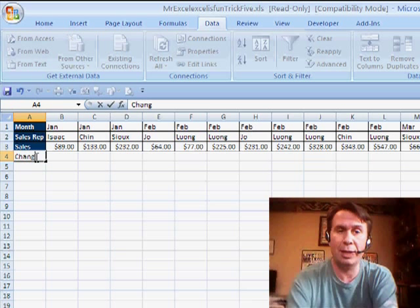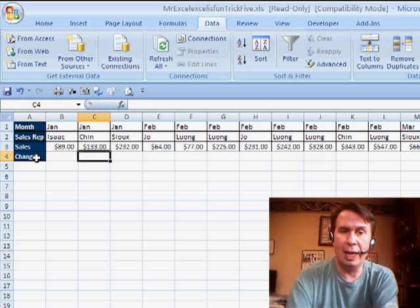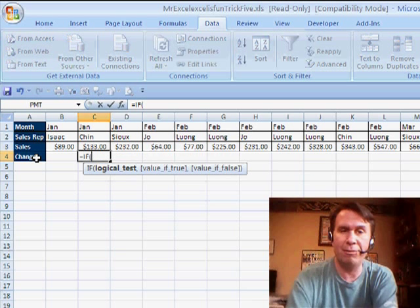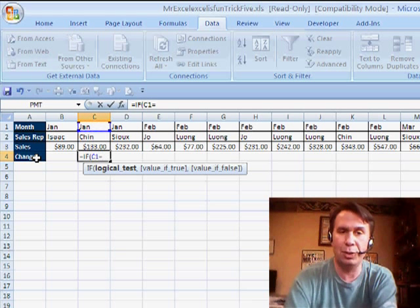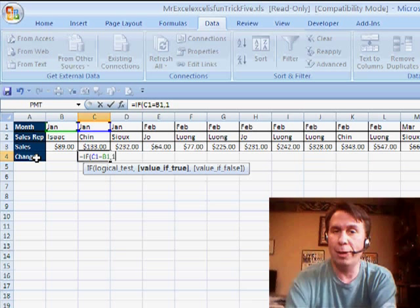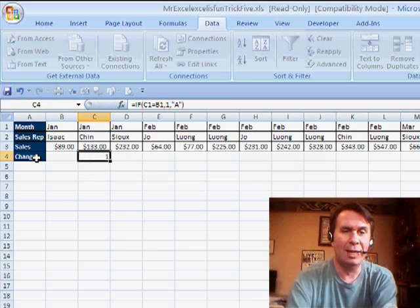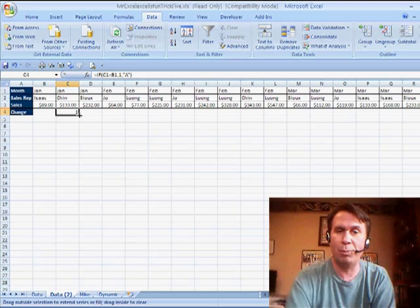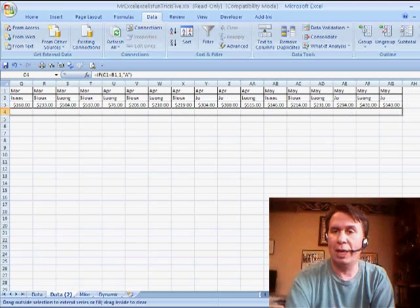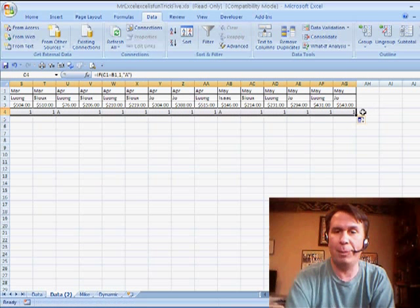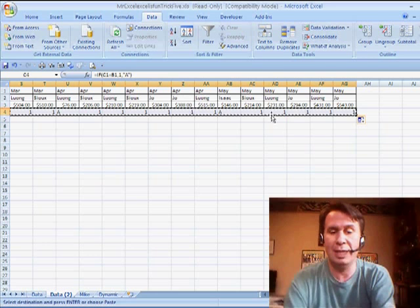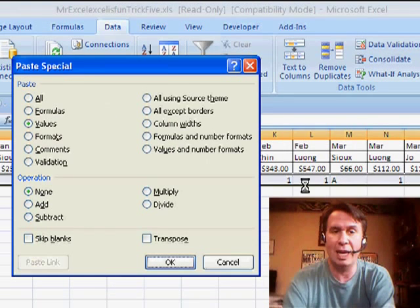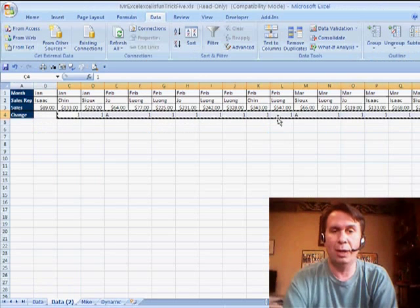Now, I'm going to add a brand new calculation here. It's called Change, and I'm going to put a little formula in. Equal if this column is equal to the previous column, then I put a 1. Otherwise, I put the letter A. Does not matter what those are, but it is important that one of them is numeric and the other one is not numeric. We'll copy that across. I want to change those formulas to values. So, Ctrl C, Alt E, S, V, Enter, and we're good to go there.